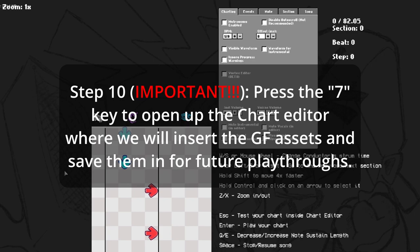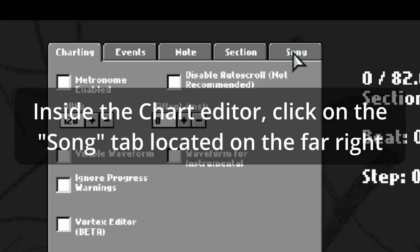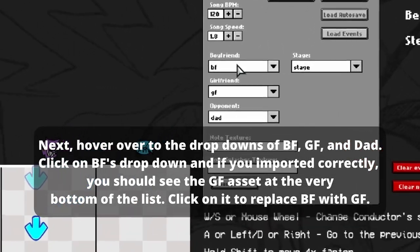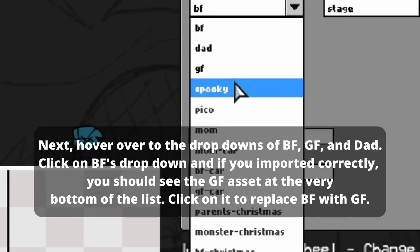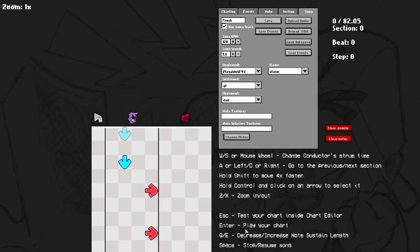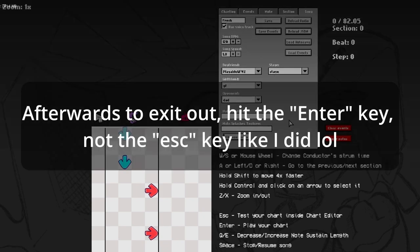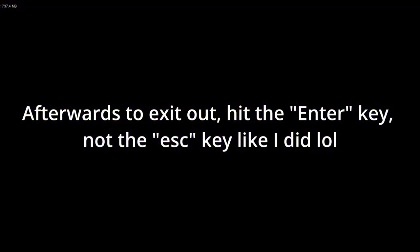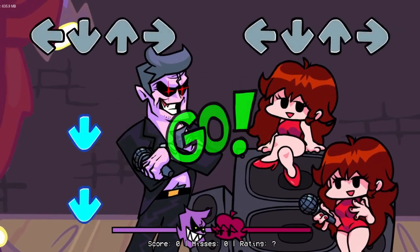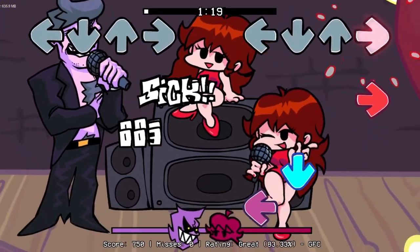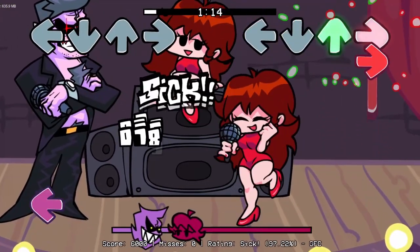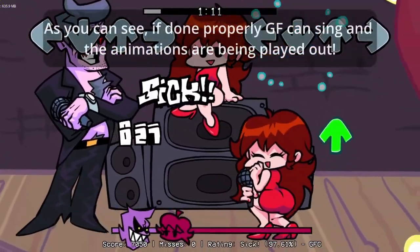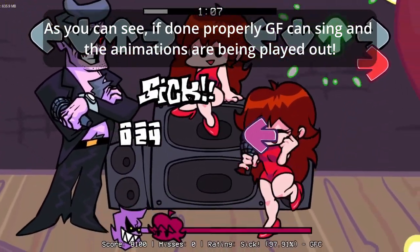Press number seven. Once you go to number seven here, you are in the chart mode. So all we're really going to do here is just hit song. And as you see here, we've got these little drop downs. First one you're going to select is down here. And if you imported the character correctly, you should see it right here at the bottom, labeled GF V2. Click this and all we have to do is just exit out. Oh hold on, wrong thing. Sorry, not exit out. Hit enter. You hit enter and here you are. So as you see, she's dancing, got her vocals.